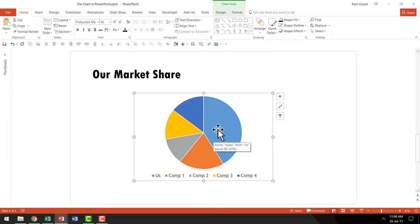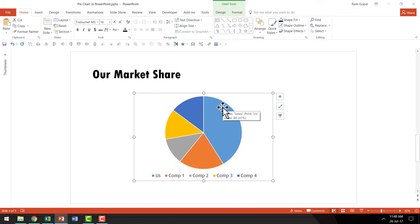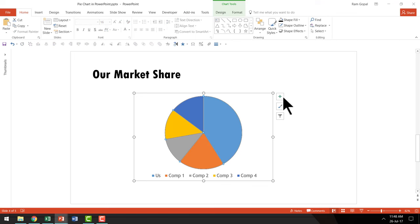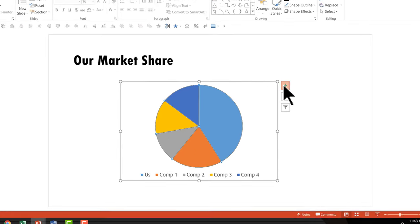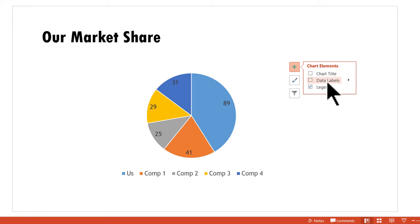This is how a typical pie chart looks. Now, there are a few things we can do to make this chart easier to understand for the audience. The first is adding data labels. Select the chart, then go to the option called plus, which is for chart elements. Here you'll see an option called data labels.